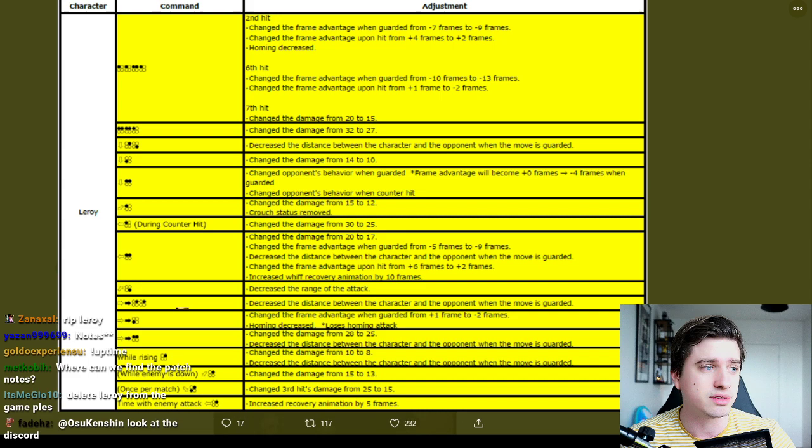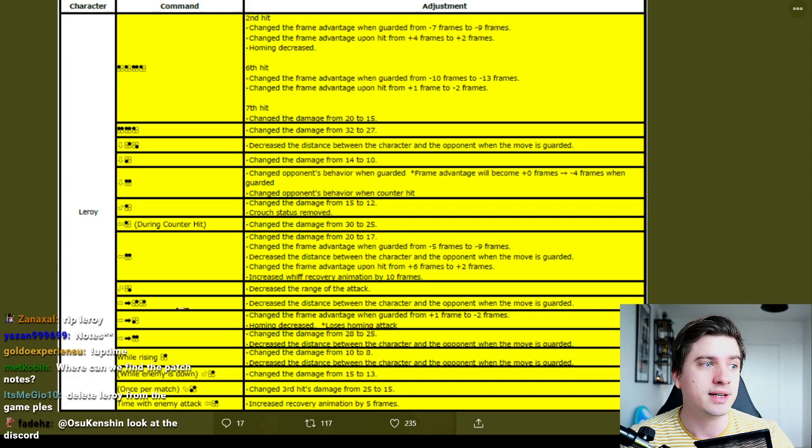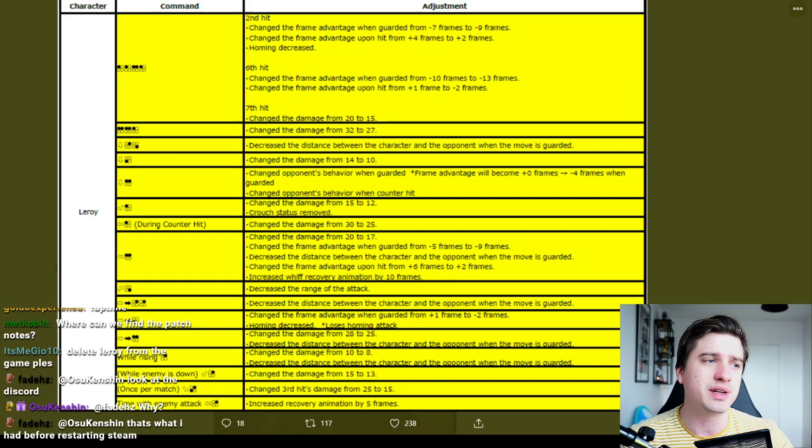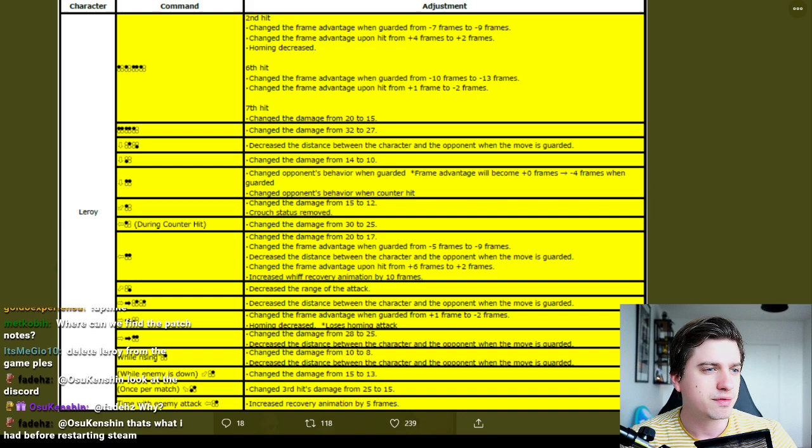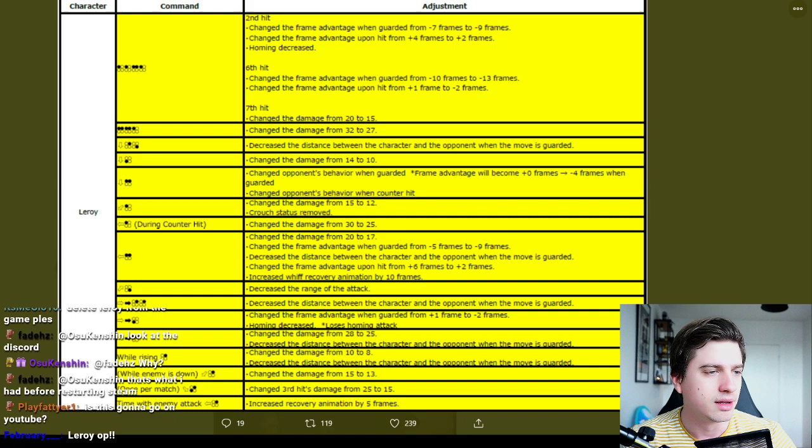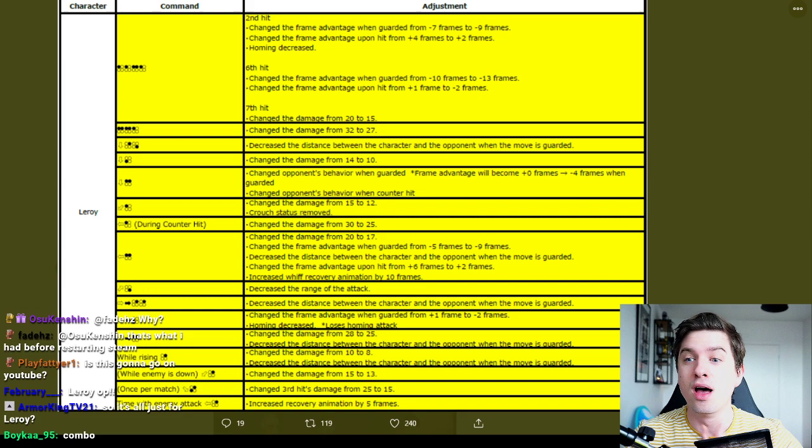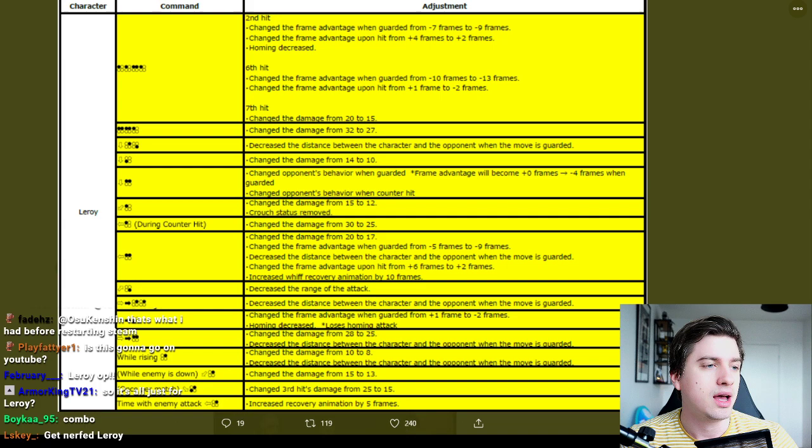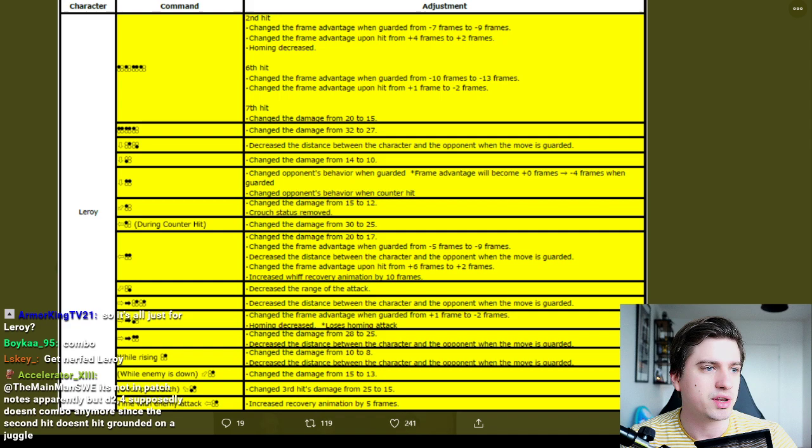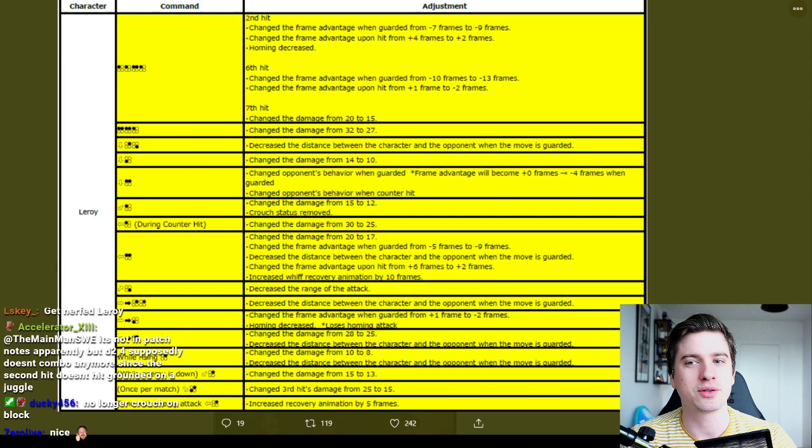Okay, this is a huge one: d+1+2. Probably the best move in the game could be. Change the opponent's behavior when guarded, frame advantage will become neutral frames to minus four frames when guarded. Oh, it's minus four now on block. Again, why was it ever neutral on block? This is really good. And but minus four, that's still good. Change the opponent's behavior when counter hit. Okay, it's not a counter hit launch anymore.